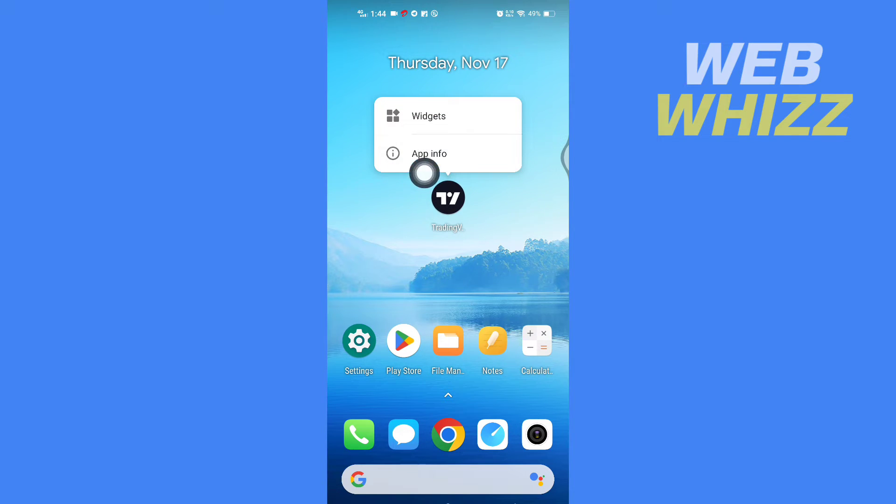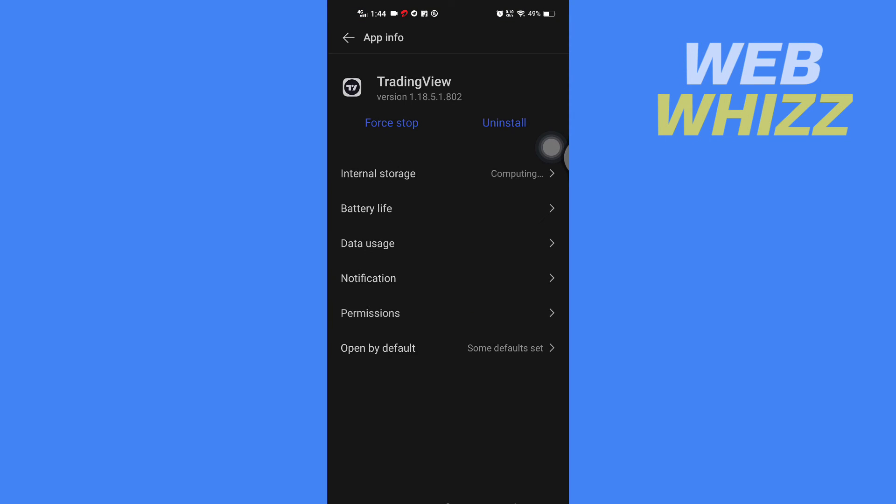And then here you have to tap on App Info. Then in App Info, tap on Notification.